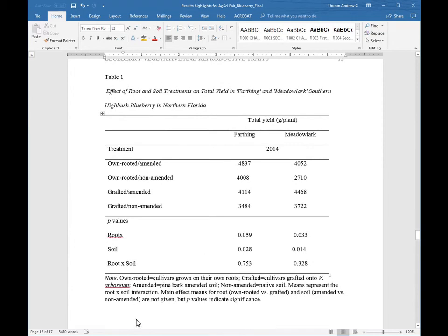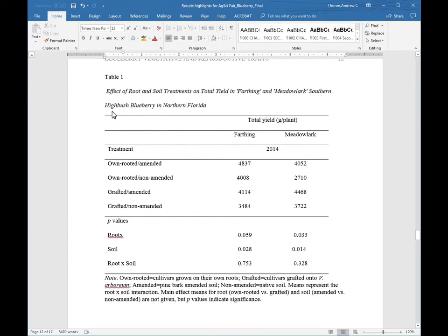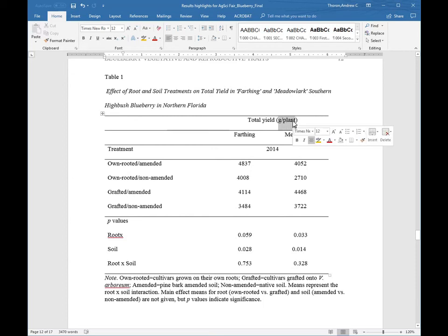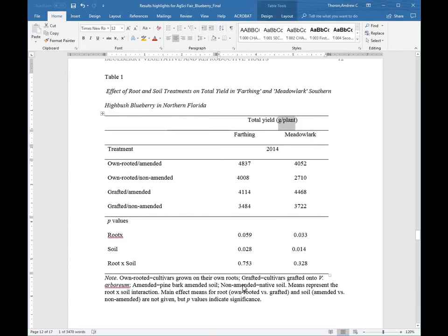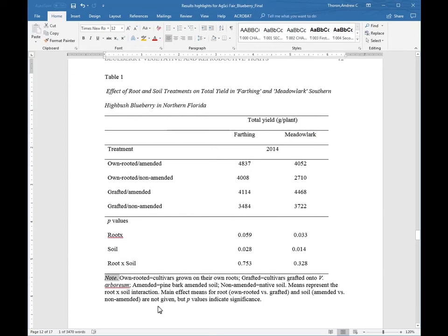Notice where periods are or are not, the italics, the title that describes the table and the placement of headings as well as units of measurement, which in this case are grams per plant. A table typically includes a note that enhances the reader's understanding of the information. The note also should address any abbreviations that are made.